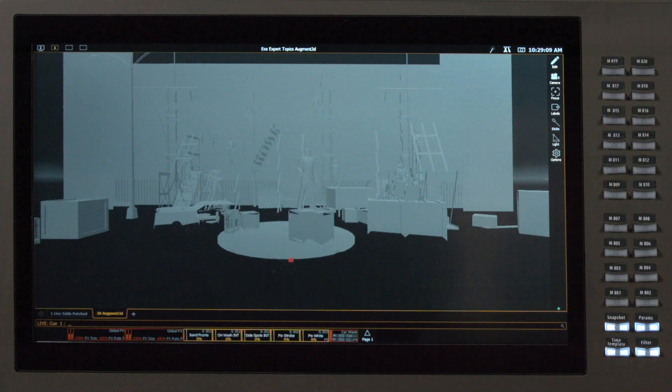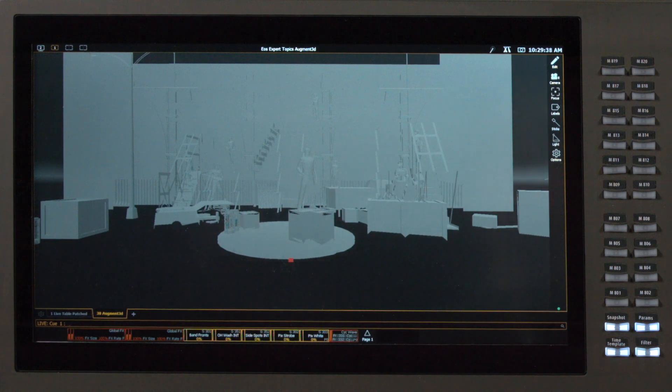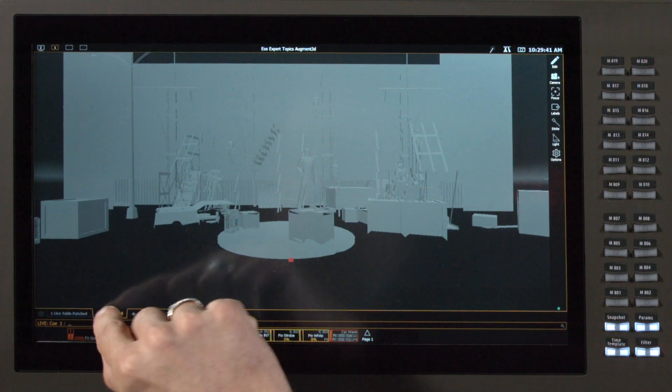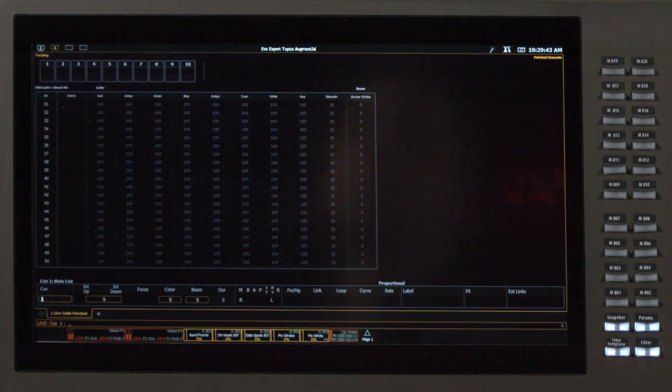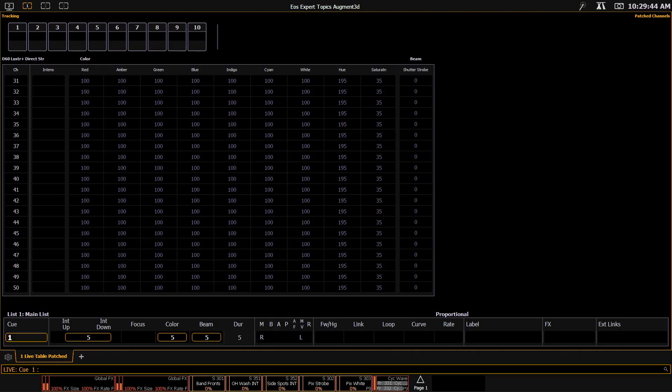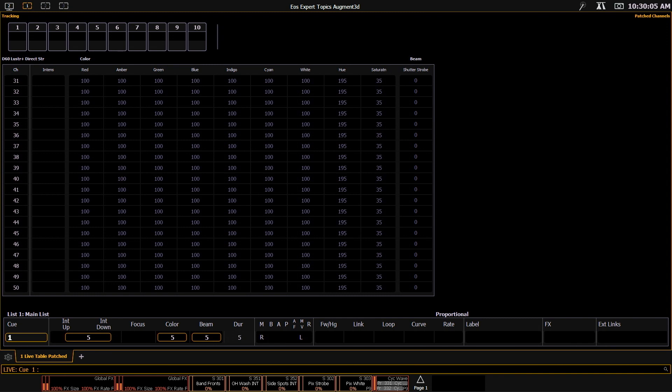Today, we're going to operate with a tethered device, so let's start by first closing this tab internally here. I can double click and say close tab. And now I'm going to need a networked computer connected to my device. It does not need a Nomad dongle or anything other than the EOS software. I do have to be running the same version of software on my tethered device as I have on my console.